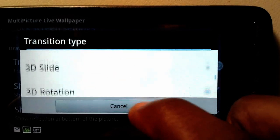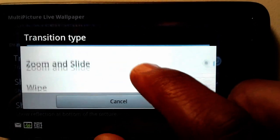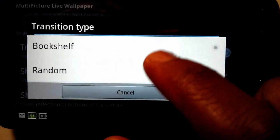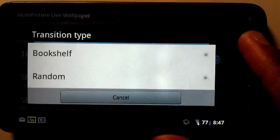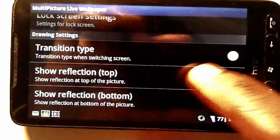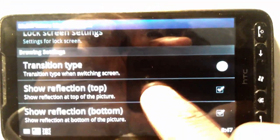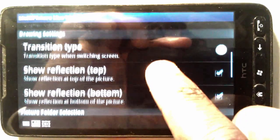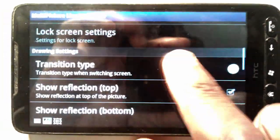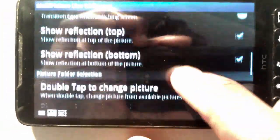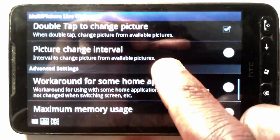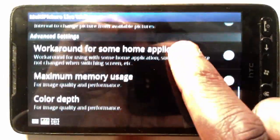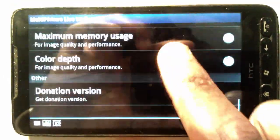I've chosen 3D rotation for the transition type, but you can actually do quite a few things including random — I tried that, it looks pretty cool but it can get pretty hectic. I've got a couple of reflections going on, I'll show you that in a bit. Double tap and you change the picture; picture interval I set to 30 seconds, and I think that's about it.